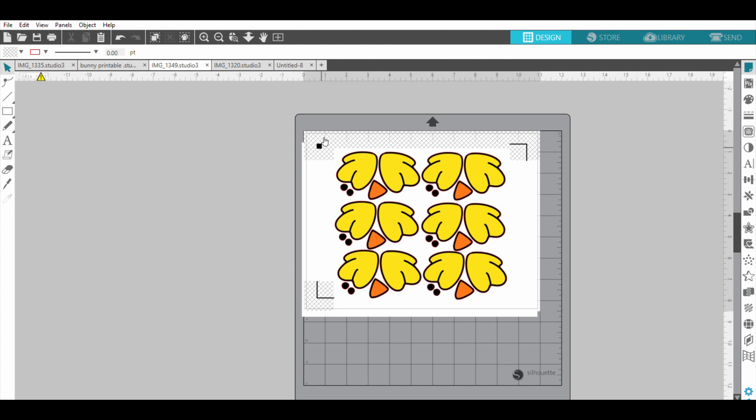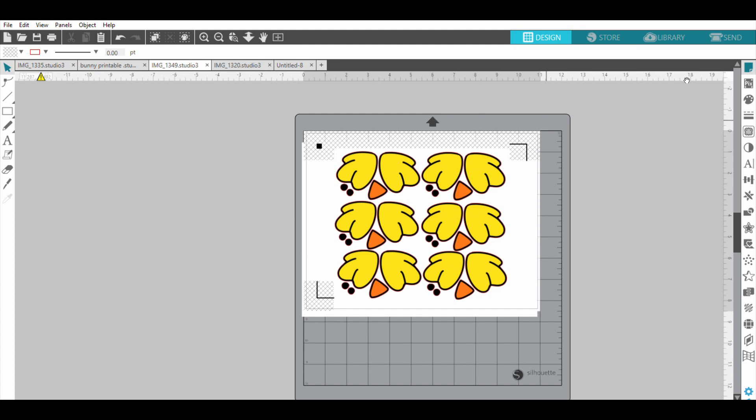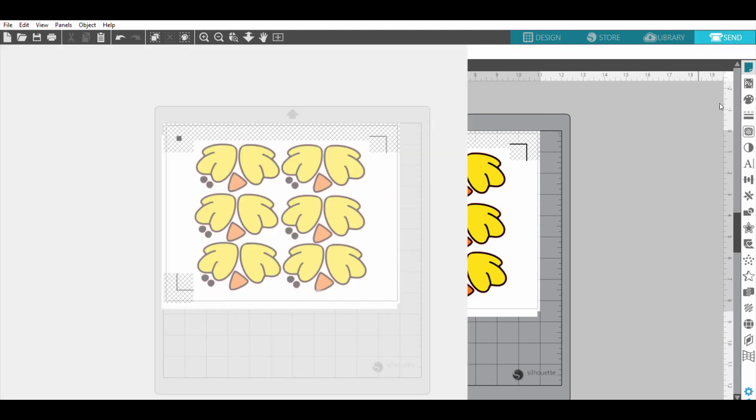And this is just going to print out just like that, and it's going to have these lines. You won't see the gray shaded area, but you'll see these black lines. And then when you load it into your Silhouette, you're going to send it. And this is where I just double-check to make sure that my cut settings are correct.